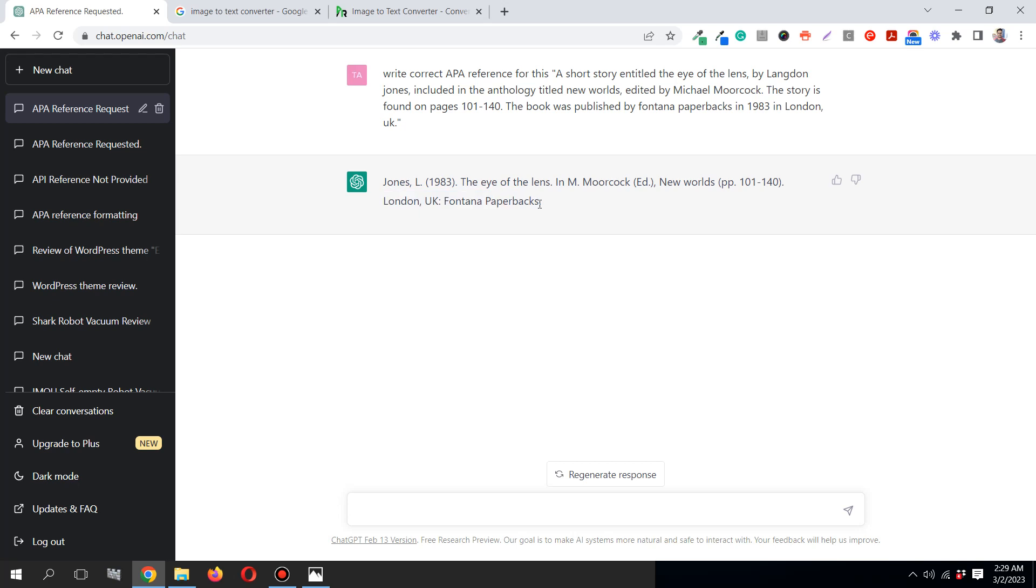You see that in seconds, it would have been taking you around five or six minutes to identify all the information like the author name, publisher, editor, year of publication, and for that you need the correct APA format. Then you need to put all of this in that format.